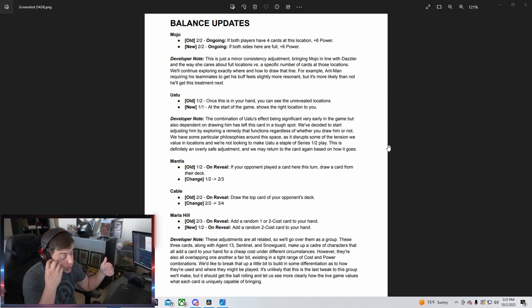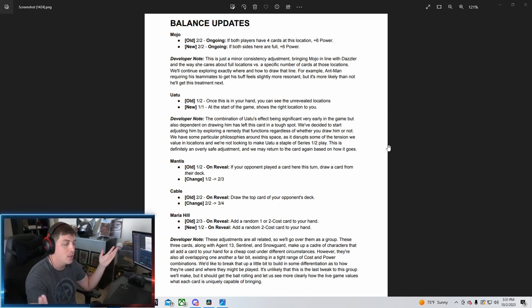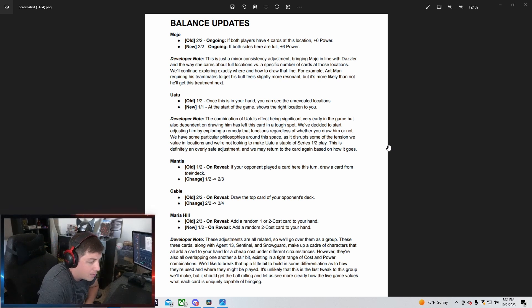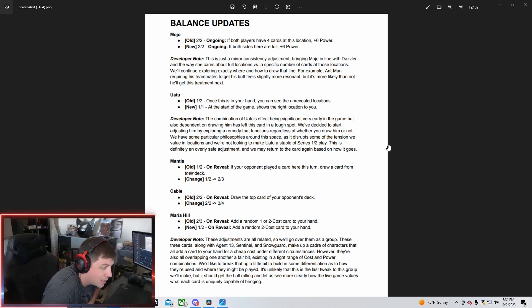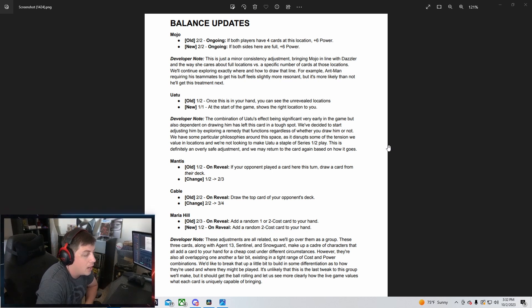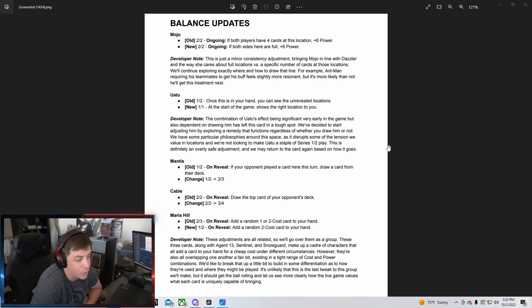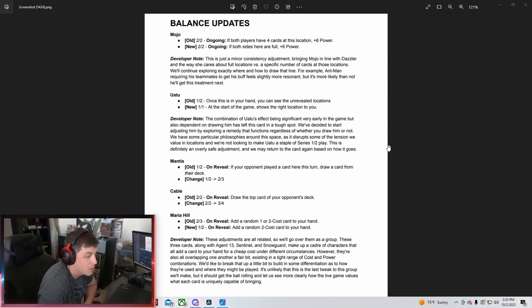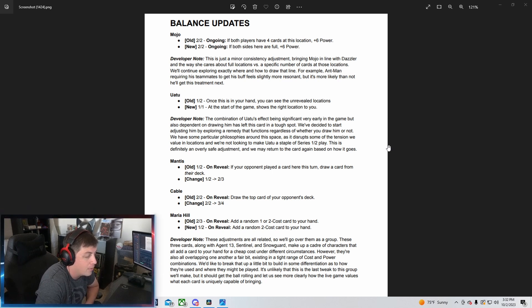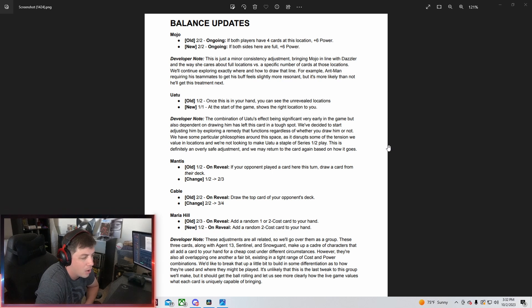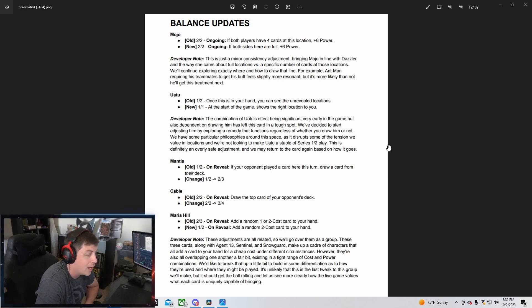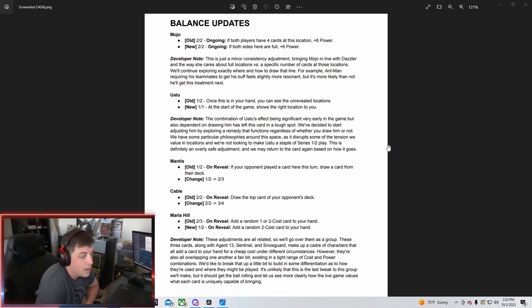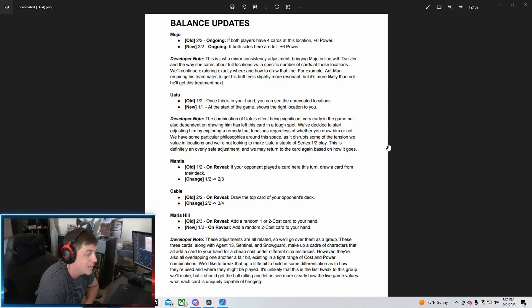That's kind of cool. Developer note says these adjustments are all related, so we'll go over them as a group. These three cards along with Agent 13, Sentinel, and Snow Guard make up a cohort of characters that all add a card to your hand for a cheap cost under difficult circumstances. However, they are also all overlapping one another a fair bit, existing in a tight range of cost and power combinations.